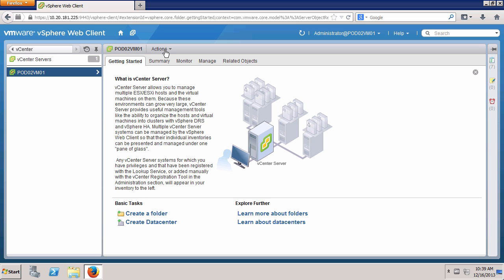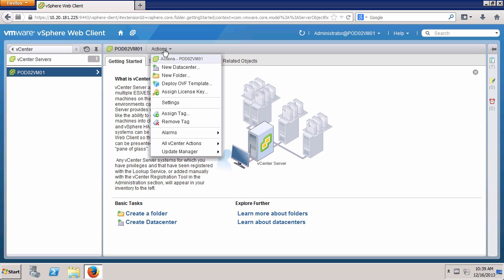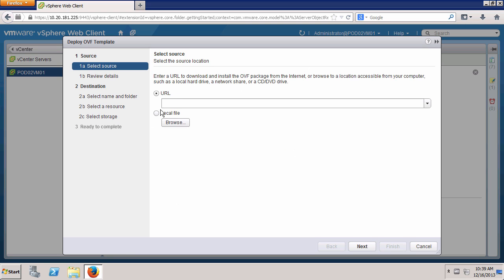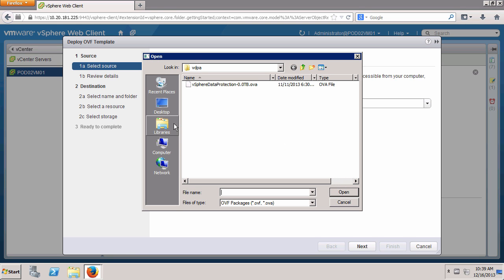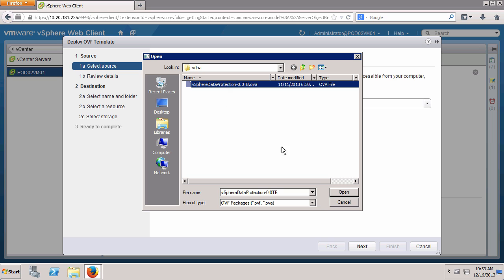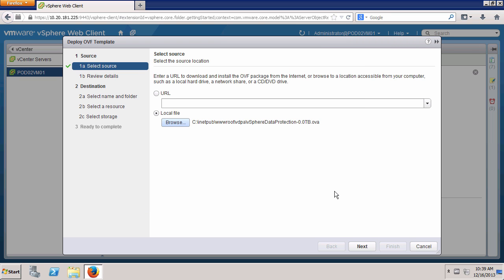To begin, click Actions and Deploy OVF Template. Select Local File and click Browse. Choose the vSphere Data Protection OVA file, click Open and click Next.